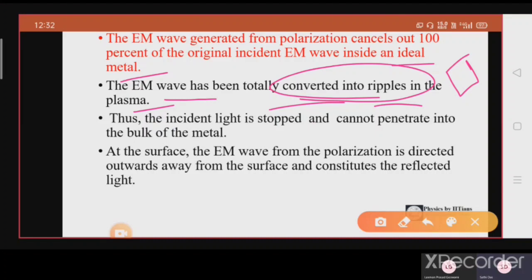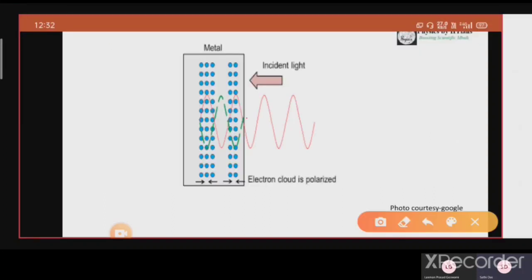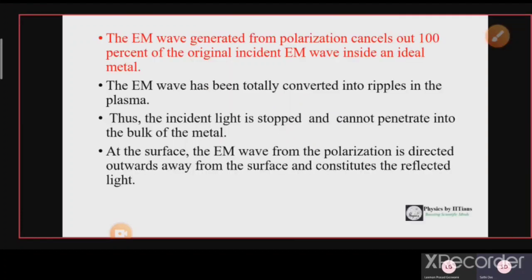When the polarization cancels 100% of the incident light, the incident light is stopped and cannot penetrate inside the bulk of the metal. At the surface, the electromagnetic wave from the polarization is directed outward away from the surface, and this constitutes the reflected light. Inside the metal, the waves totally cancel each other, but at the surface the wave can come out. That is why metals reflect light and we see a shiny surface.